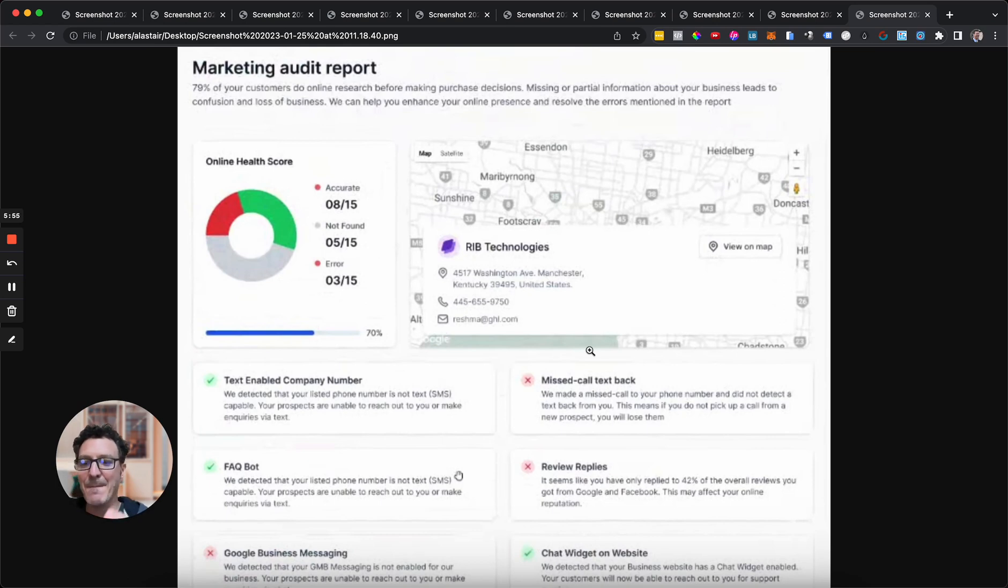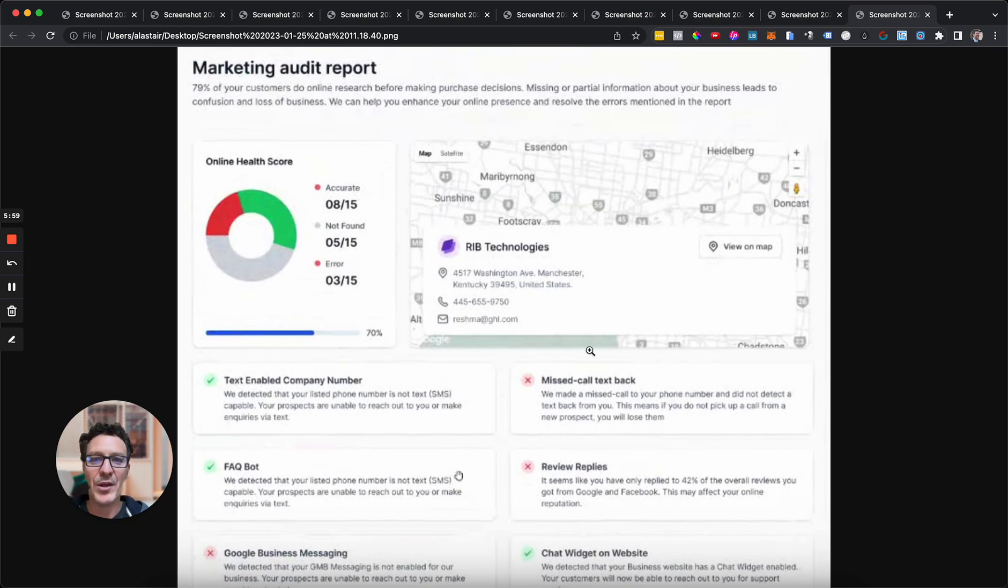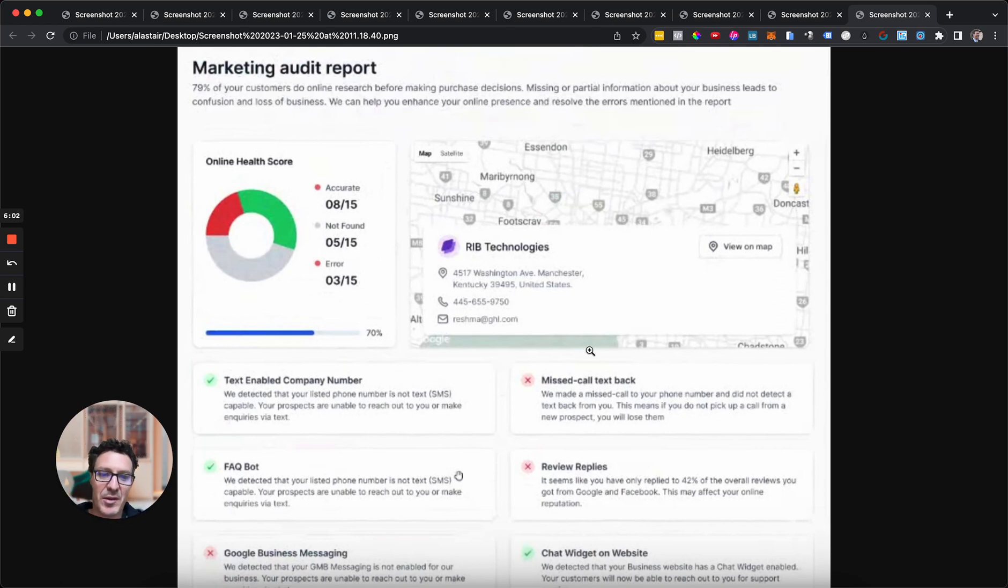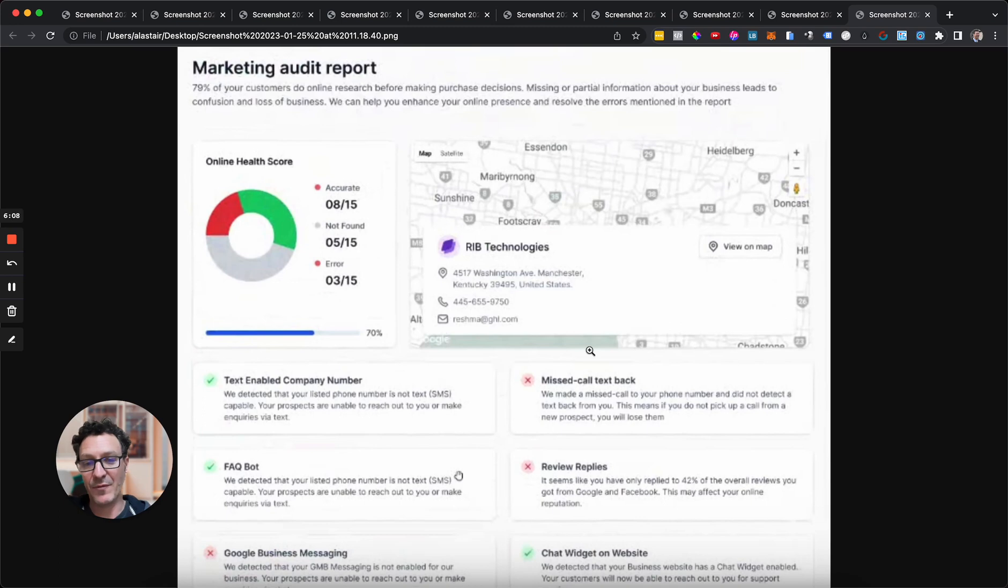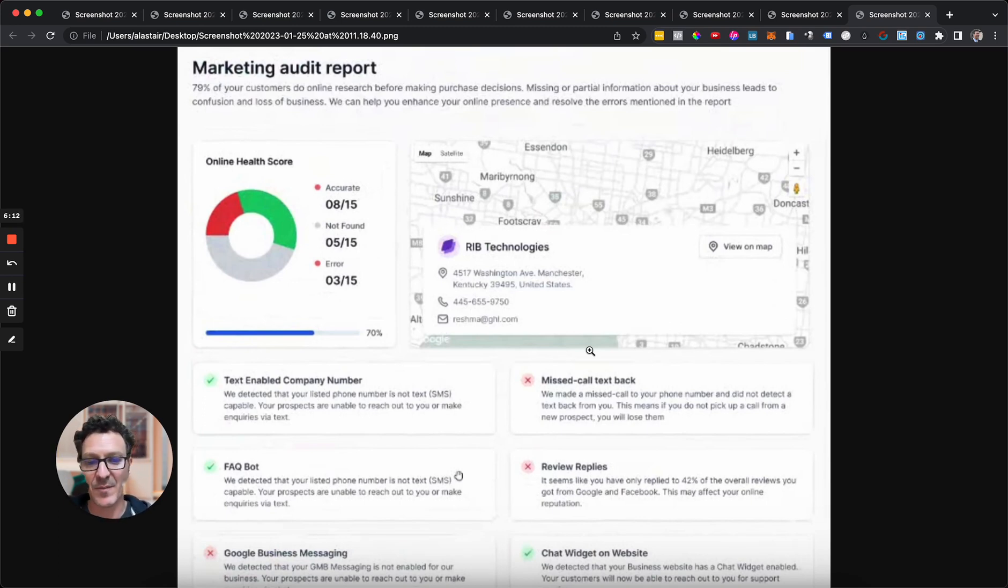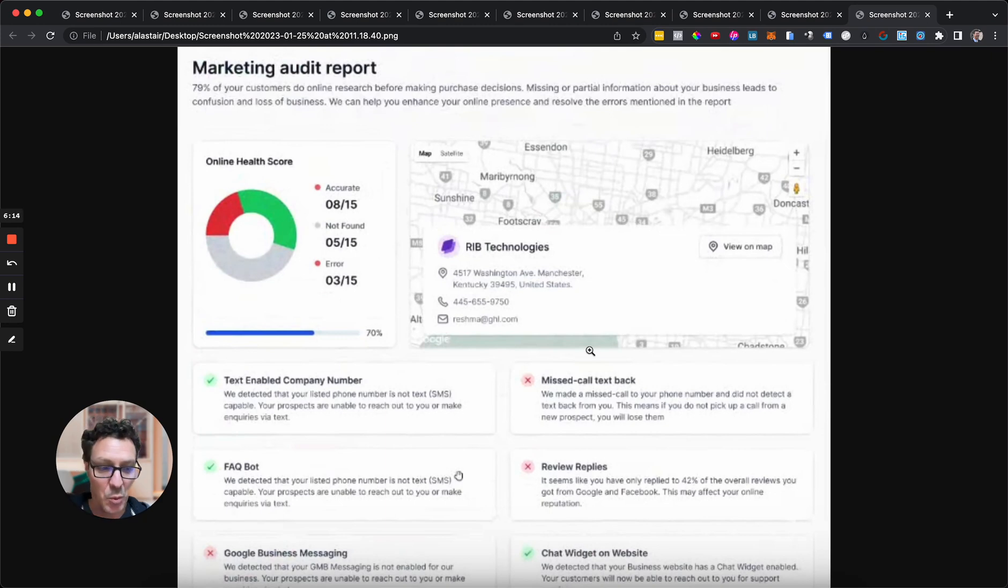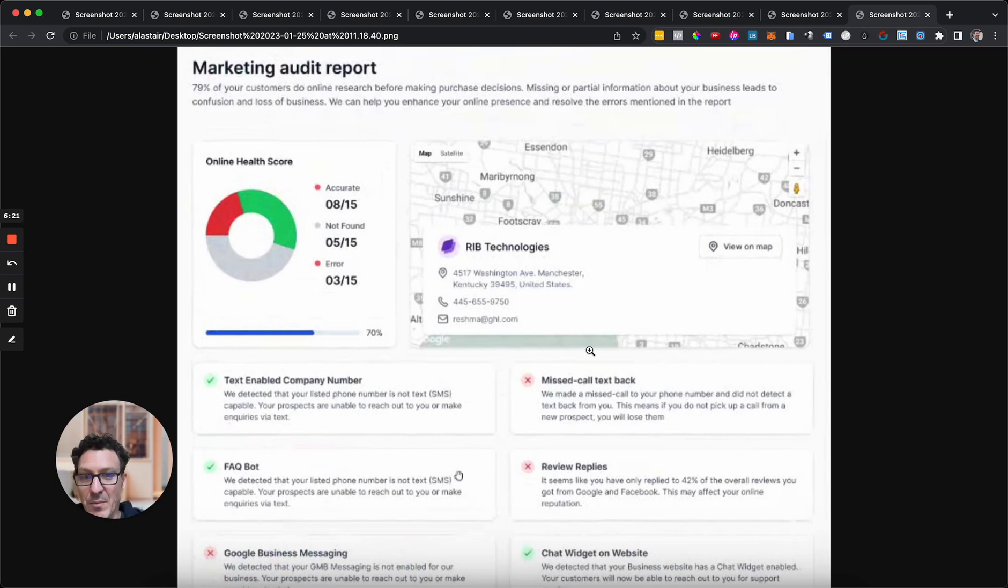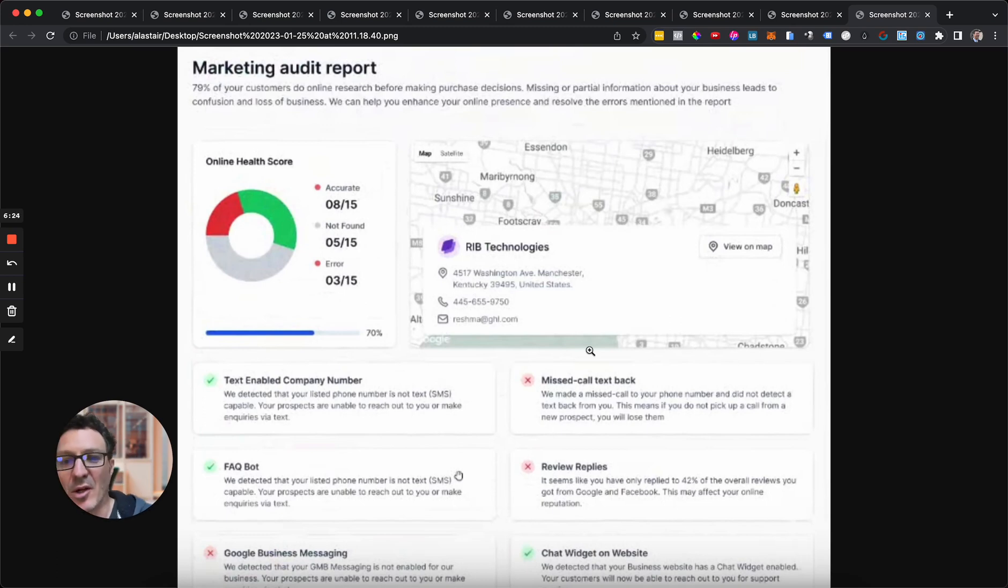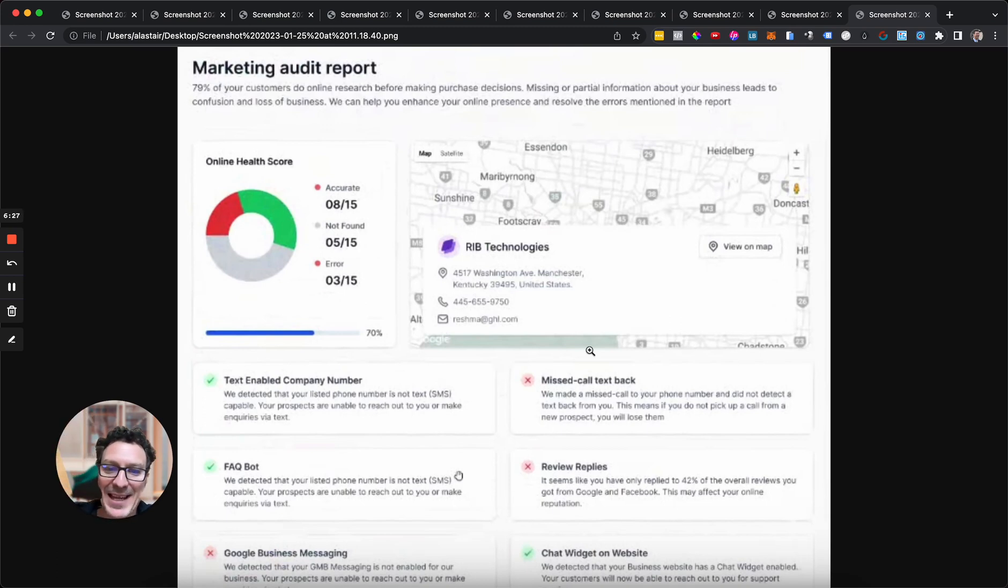Imagine the potential, imagine what you can do with just in a couple of clicks producing this for a local business and showing this to them. Whether you're going to make a personal video for them, like a Loom video or something, and present it to them, email it across to them, whether you're going to print it out, walk in, go and see them, or just email it to them saying, hey, if you'd like my help to fix all this, I can help you.